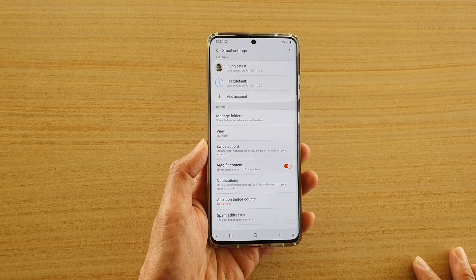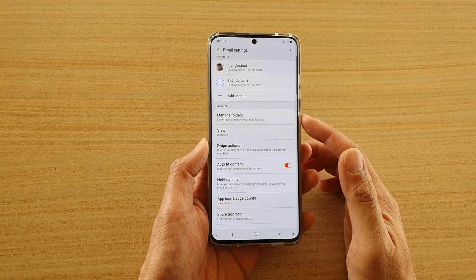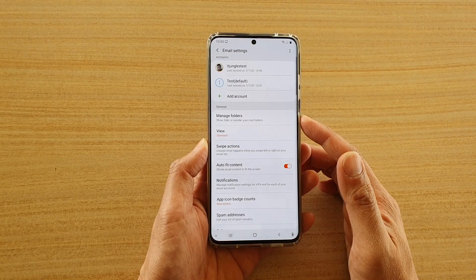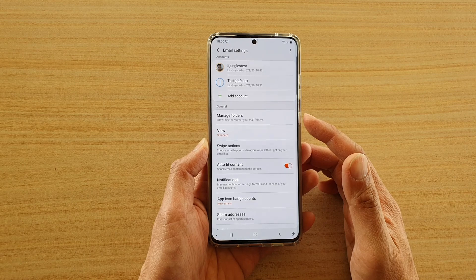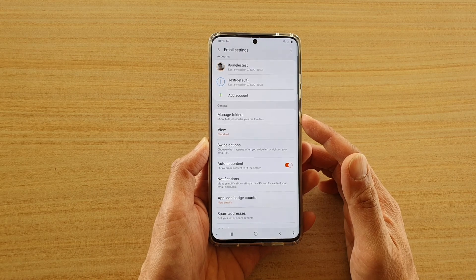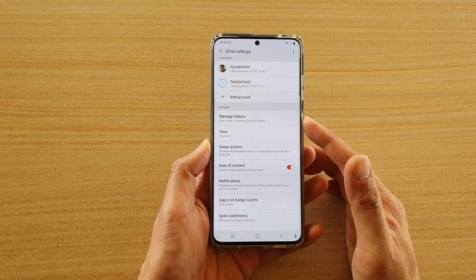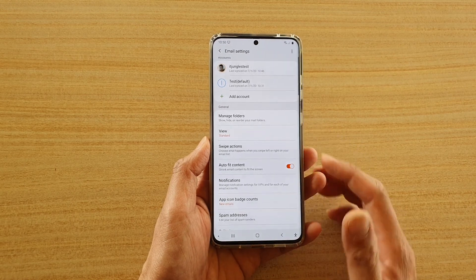Hi, in this video we're going to take a look at how you can show, hide, or reorder your mail folders on the Samsung Galaxy S20 series.